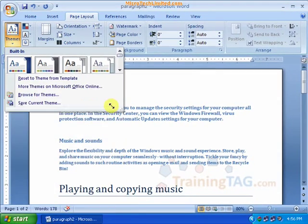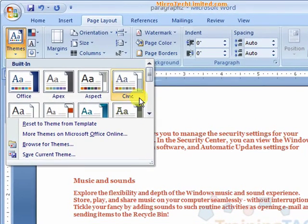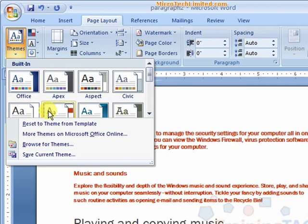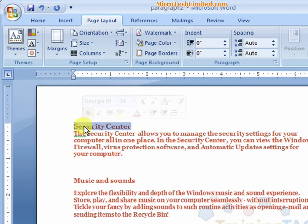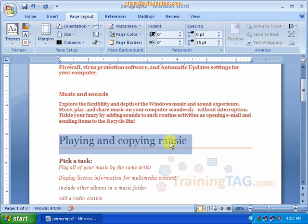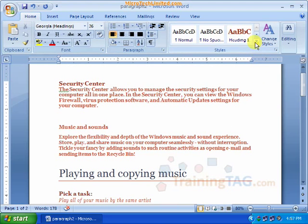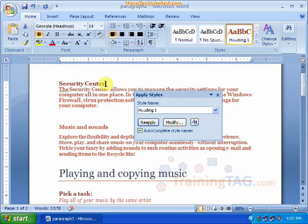We are going to click Page Colors and select the file. We are going to select the current theme. We will select Civic. In the Civic settings, we are going to select Headline 2. We will see the security center, paragraph, and title. In the security center, click on the headline — Heading 1, Heading 3.